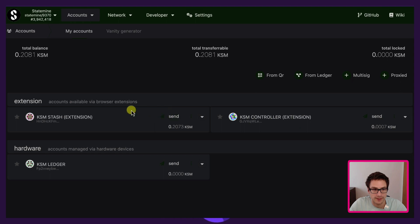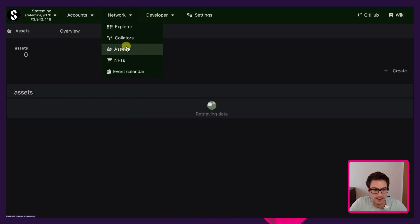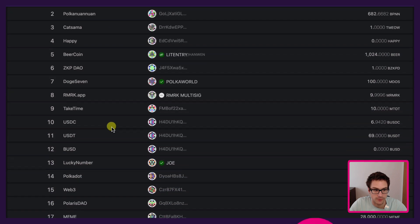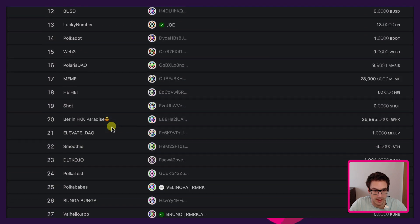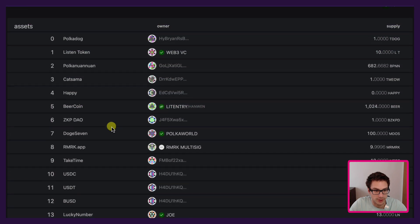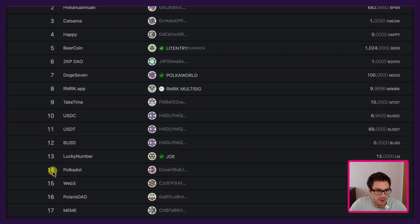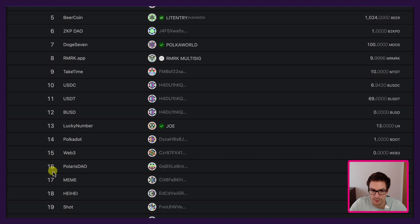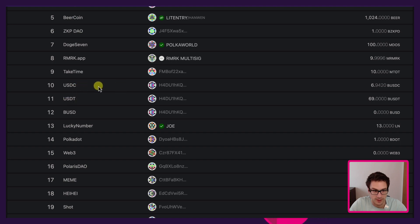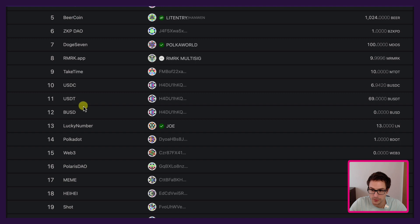In order to create an asset we can go under Network Assets. Here we will have a list of all the assets that have been created so far, and for each asset name we have the asset ID. The asset ID is the most important thing here because creating an asset on Statemine is permissionless — everybody can do it and anybody can give a name that they want. For example USDT, USDC — you can see that these are just names, it's not the real USDC and this is not the real USDT. So be careful and always refer to the asset ID.